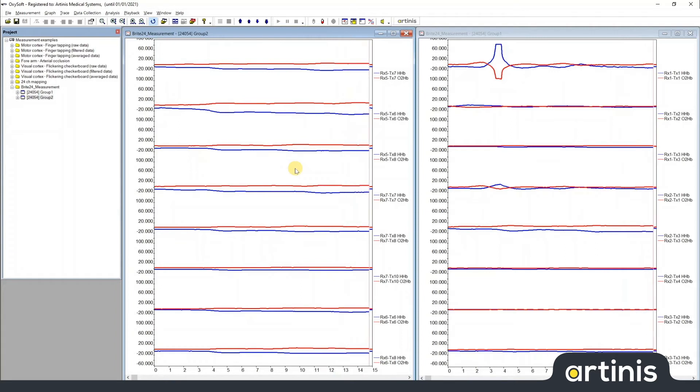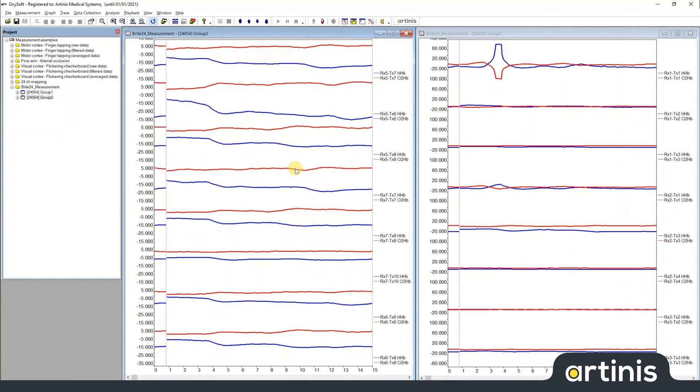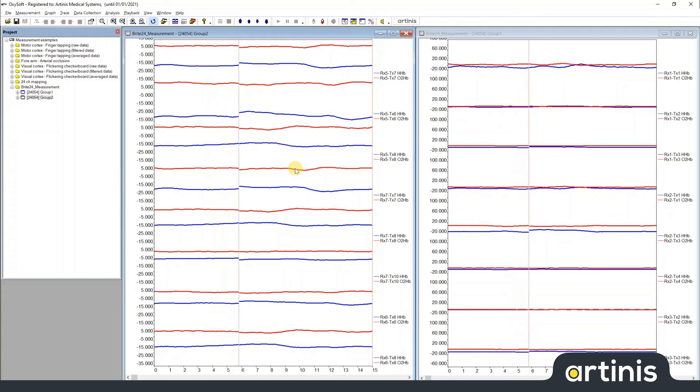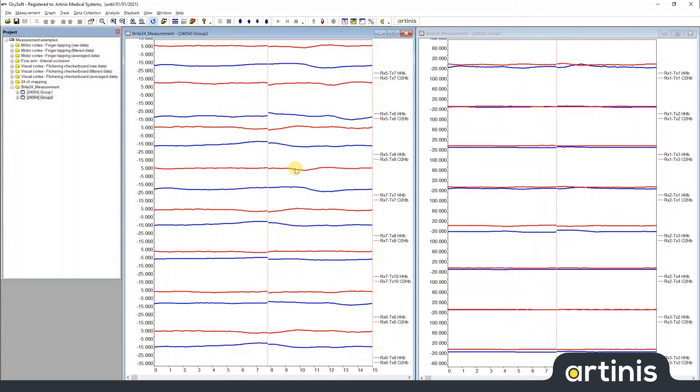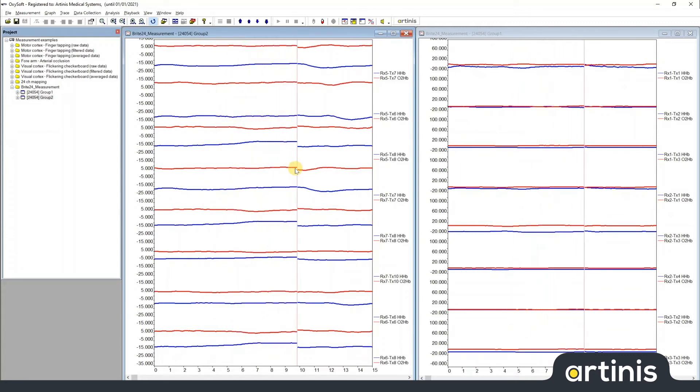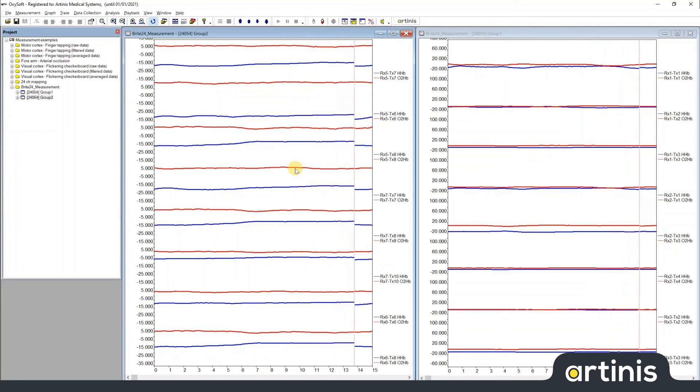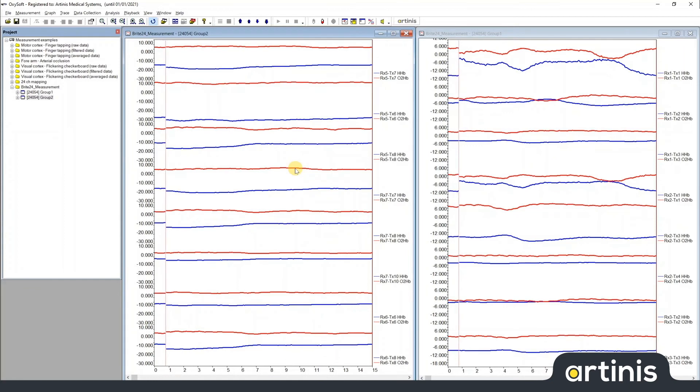The LSL event stream is automatically started as soon as you start your LSL data stream. The data is presented in an LSL stream with the name Oxysoft. The events are presented in a separate stream with the name Oxysoft events.